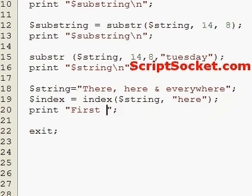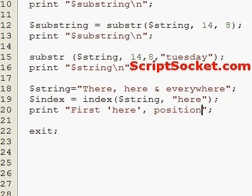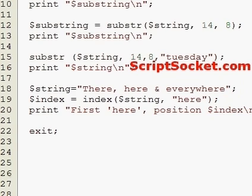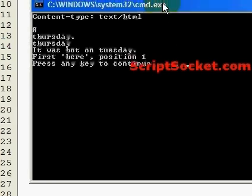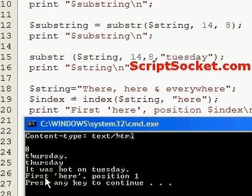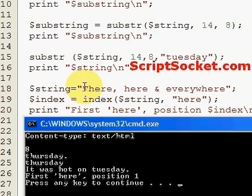The output tells us the first 'here' is found at position one. That's correct because this is zero-based — the 't' is character zero — so position one is the first occurrence of 'here', which is found inside the word 'there'.